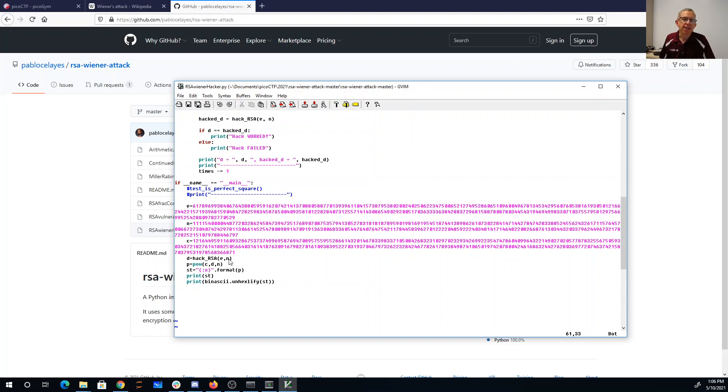I call hack RSA to get me back the value of d. I know the plaintext is the ciphertext raised to the d power mod n.